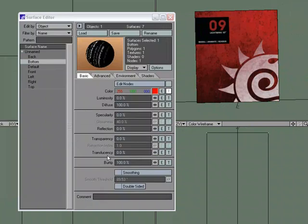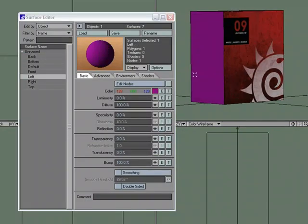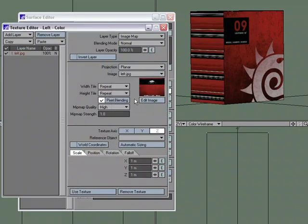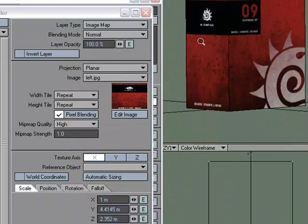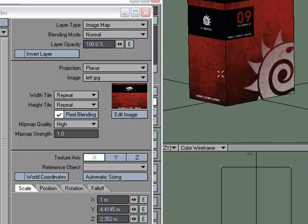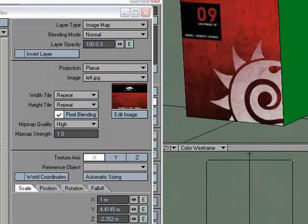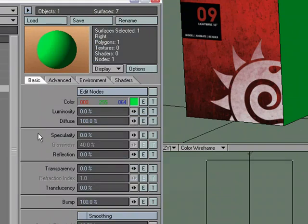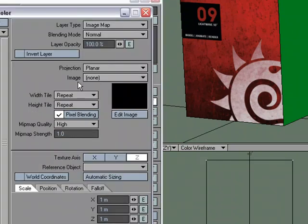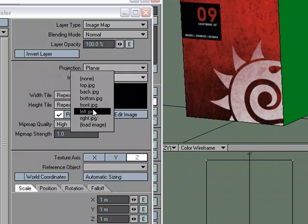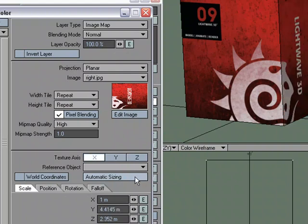Just two more faces. For the left surface, T for texture editor, choose 'left,' map it on texture axis X, automatic size. We've got a backwards texture again. The X runs through it, but the image is mapped across the Z, so we do the same thing we did for the bottom and put a negative Z value. That faces it in the right direction — use texture. For the right surface, texture editor, choose 'right,' mapping on X, automatic size. It looks like it matches up, so use texture.